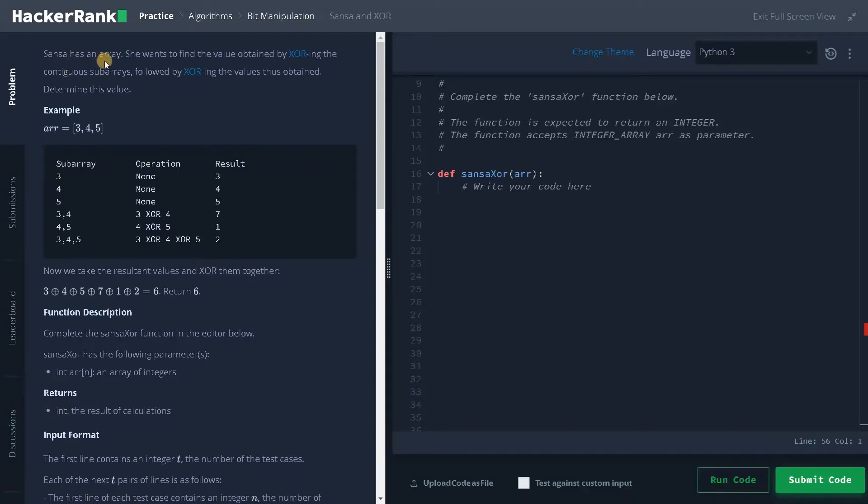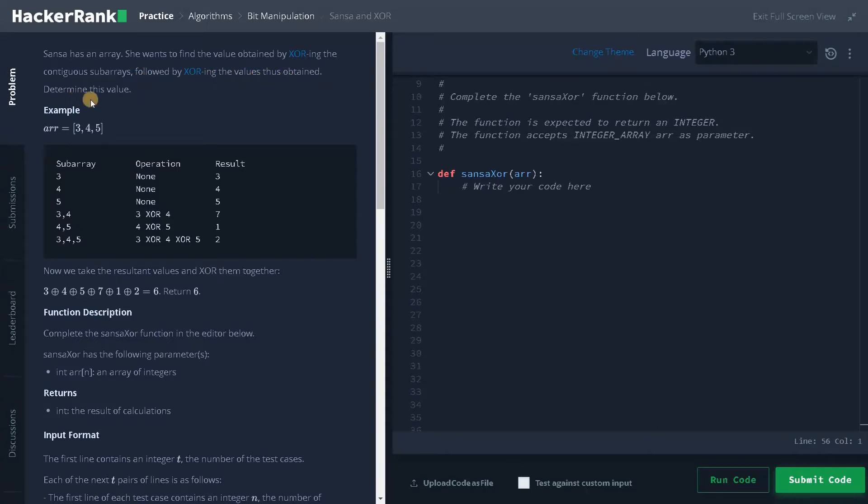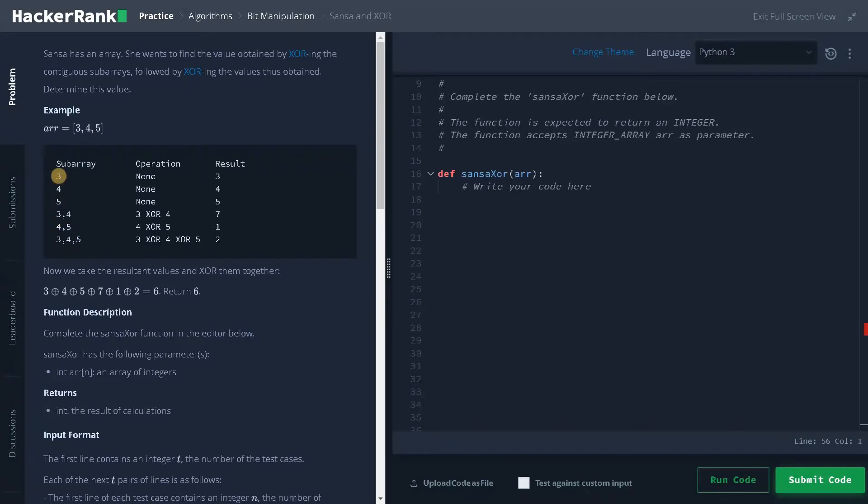Sansa has an array. She wants to find the value obtained by XORing the contiguous subarrays followed by XORing the values thus obtained. Determine this value. So here, this is the subarray we can get using this array 3, 4, 5. These are the arrays we have to do XOR operation on these results.